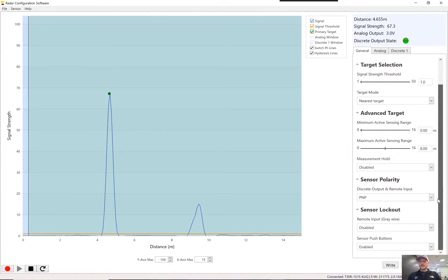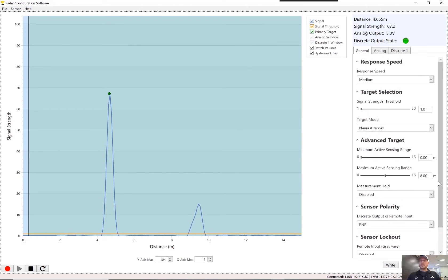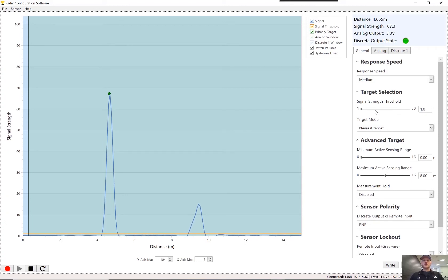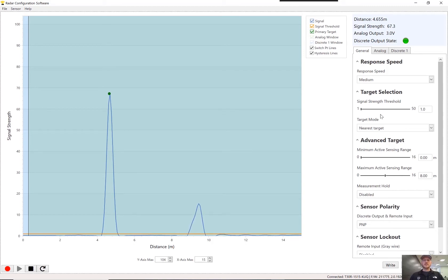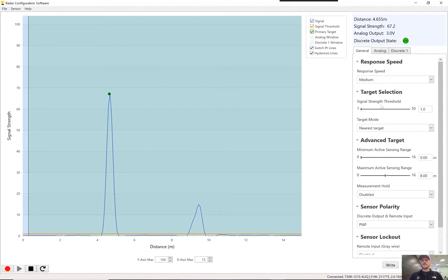And this is where you can kind of set up your sensor polarity, enable the push buttons, that type of thing. This is your signal strength. And typically one is the default, and that's typically where you would have this set. I would say that if you're in very heavy rain or foggy conditions, you might have to bump up that signal threshold value to a little bit higher level to ignore really heavy falling rain and that kind of thing.